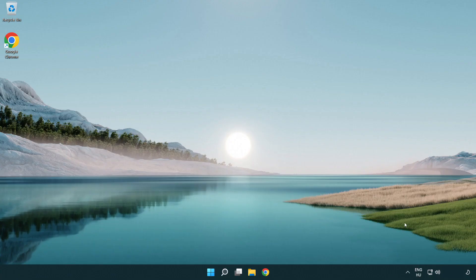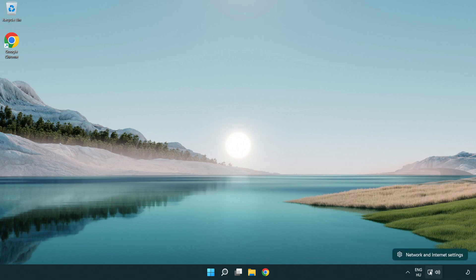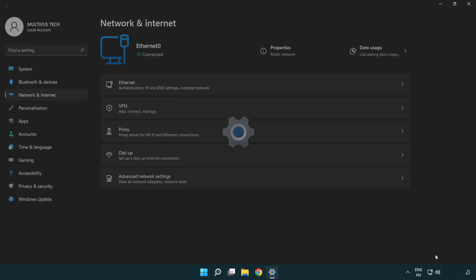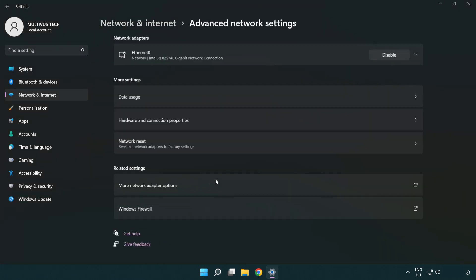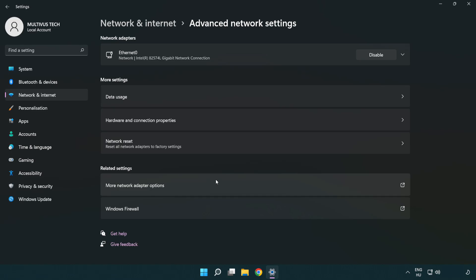If that didn't work, right-click Ethernet and open Network and Internet Settings. Click Advanced Network Settings, then click Network Reset.